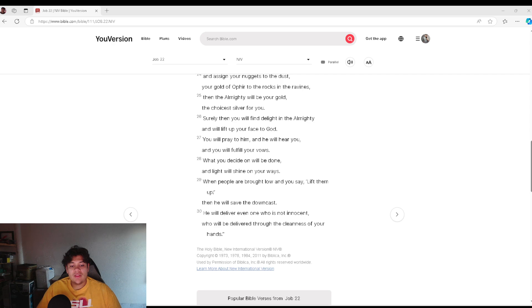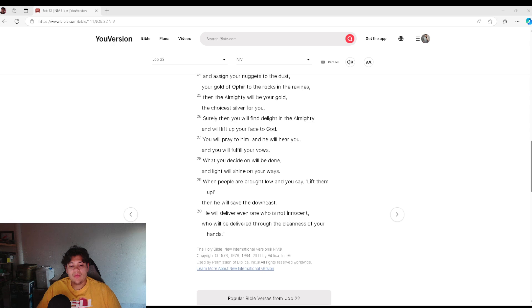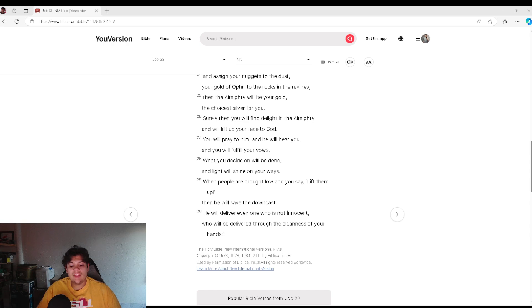What you decide on will be done, and light will shine on your ways. When people are brought low and you say, lift them up, then he will save the downcast. He will deliver even one who is not innocent, who will be delivered through the cleanness of your hands.